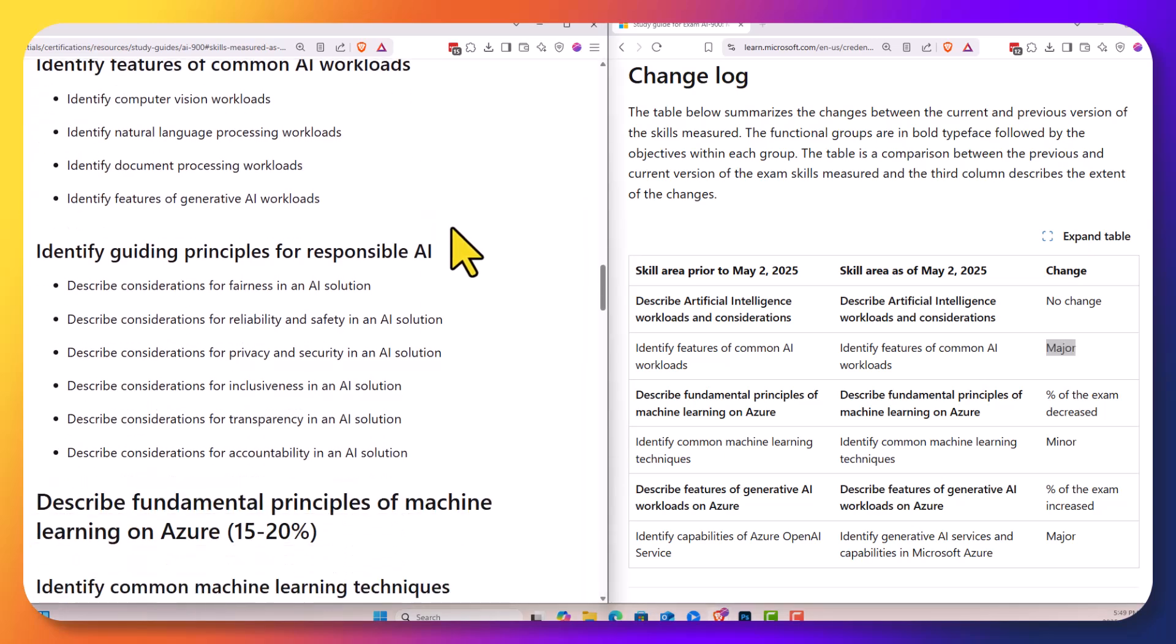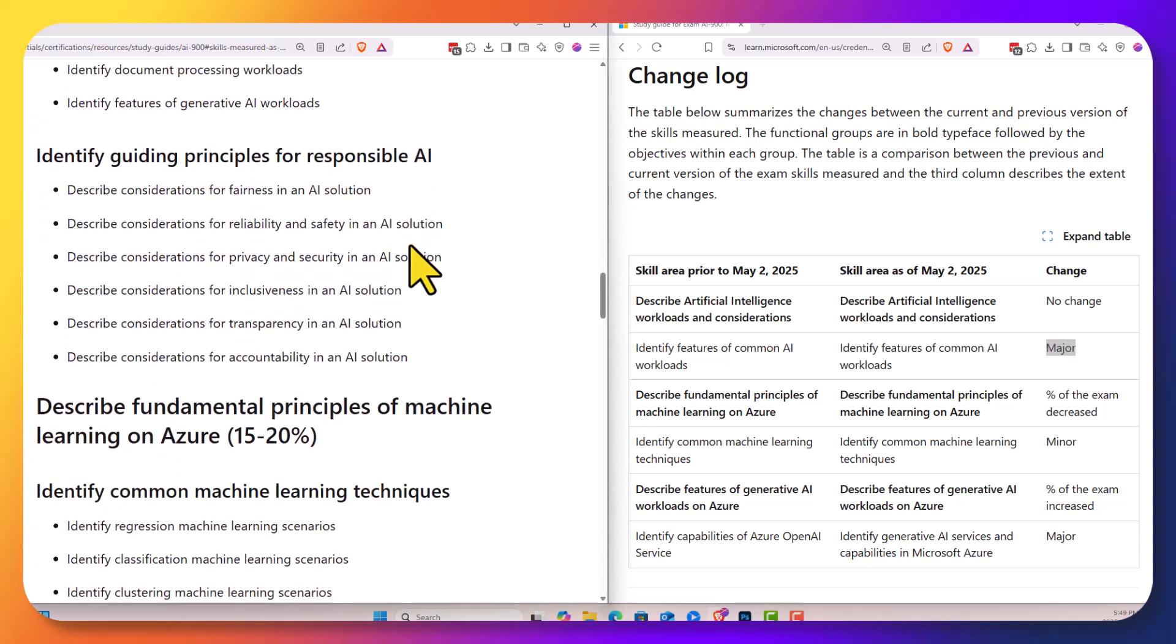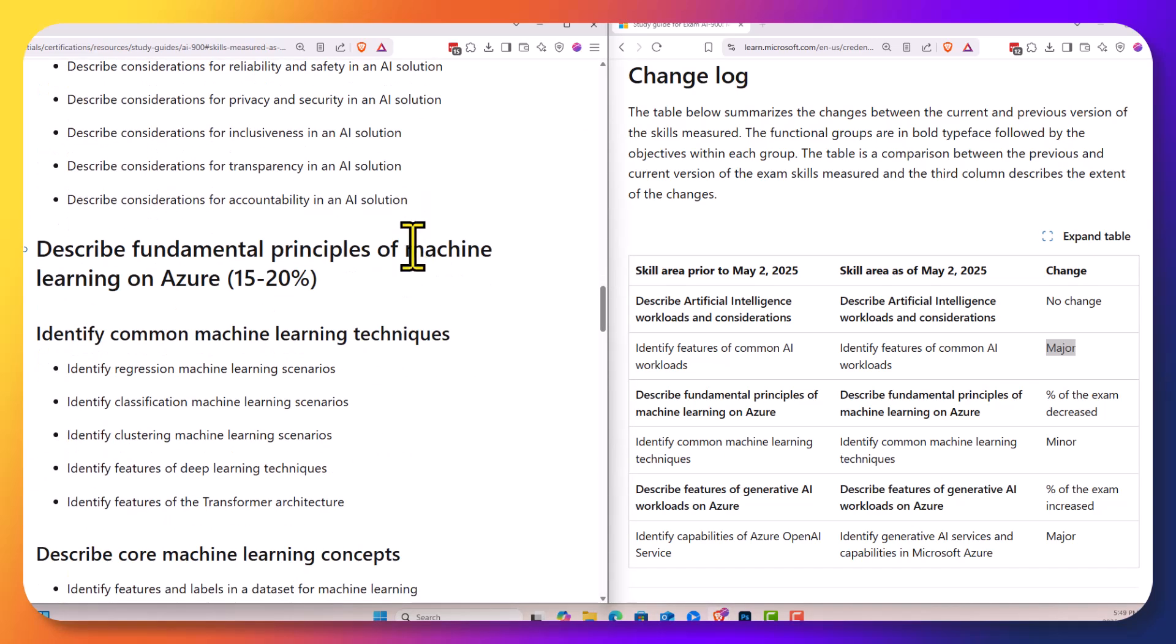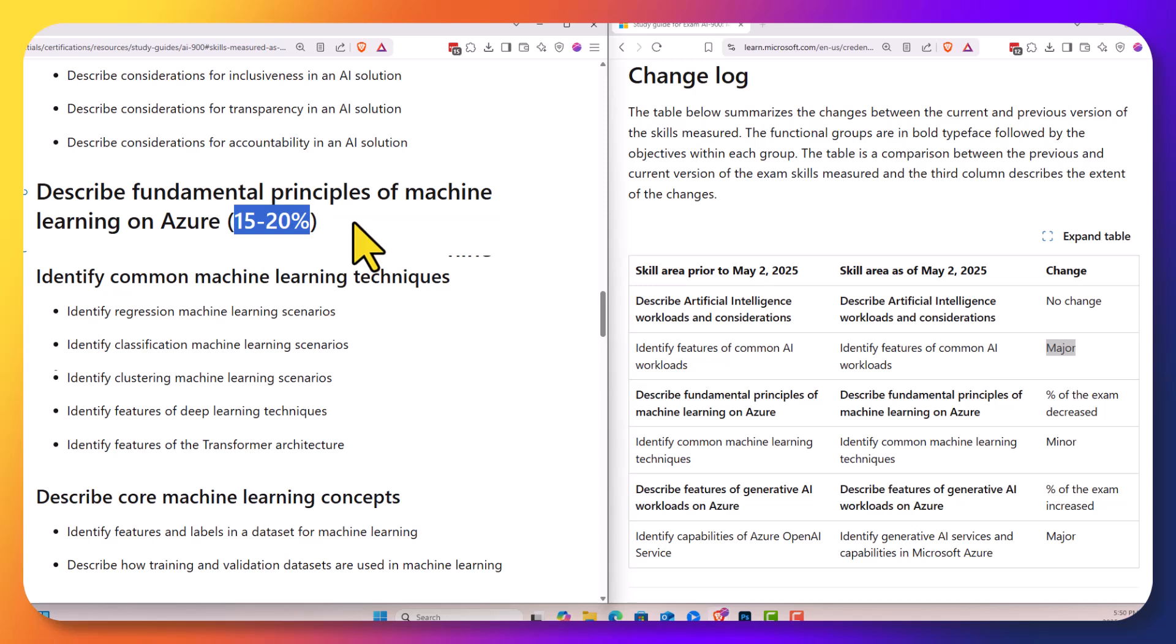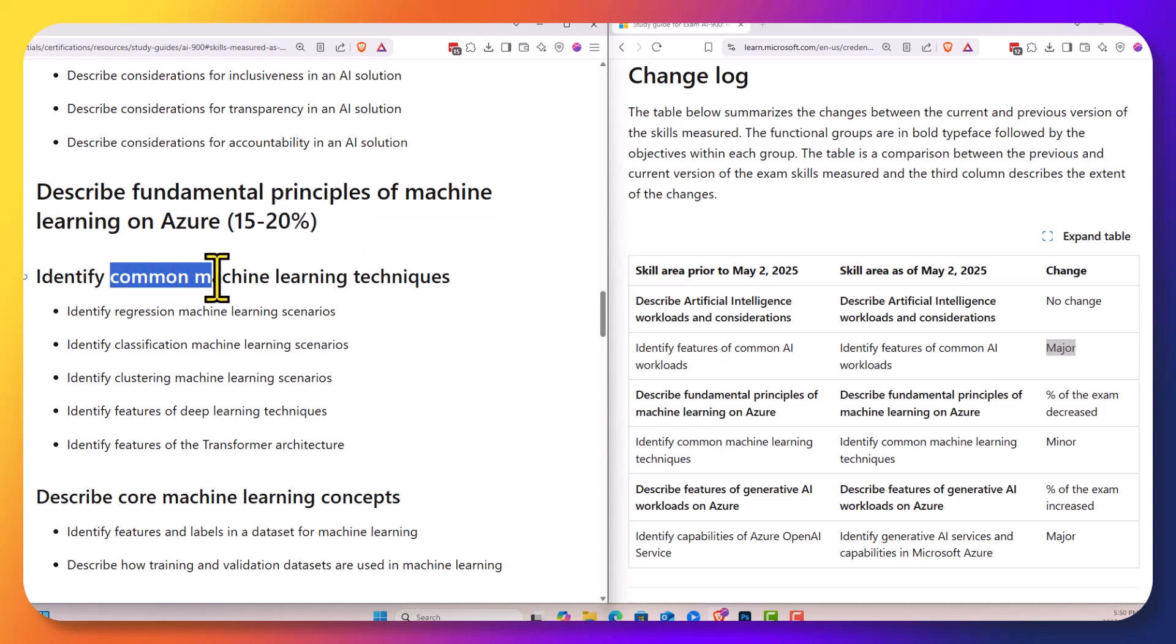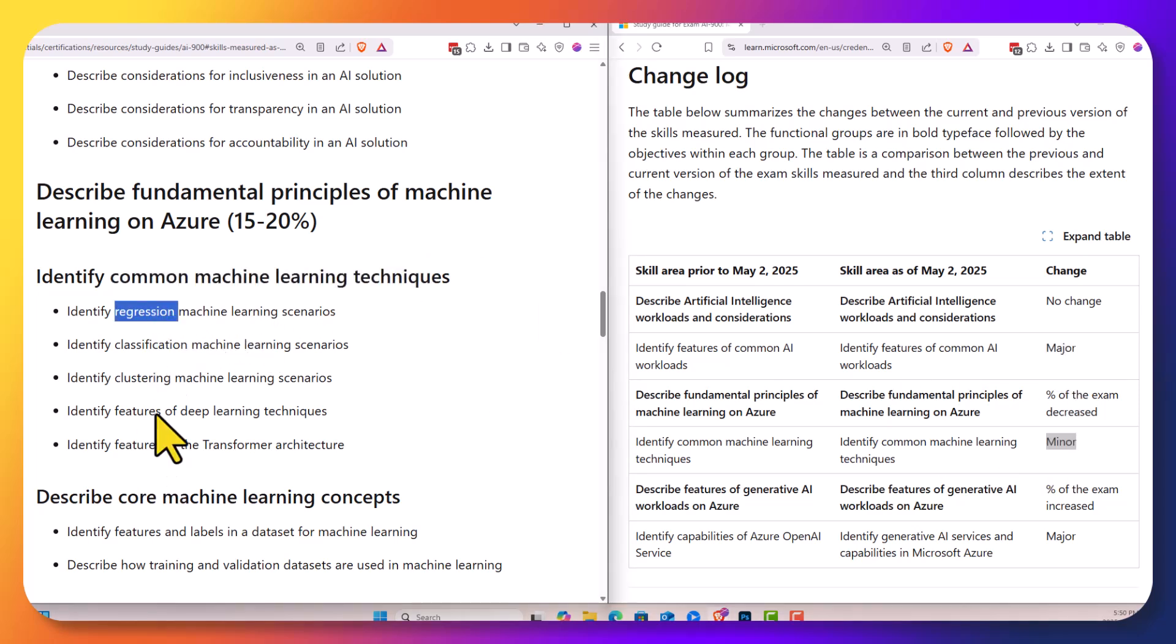We're still talking about responsible AI that's pretty basic for Microsoft. The next change here is in the fundamental principles. Like I said, we're actually decreasing the percentage of that section. And under machine learning techniques, it's showing a minor change. We're seeing here regression, classification, clustering. These are just the basic machine learning techniques.